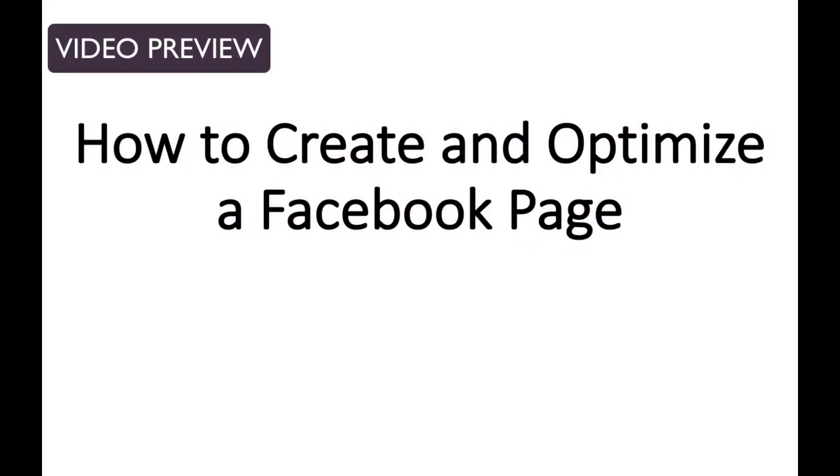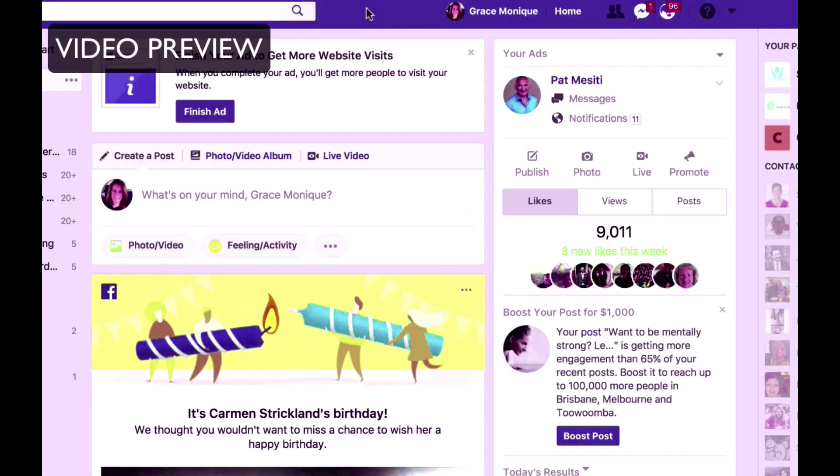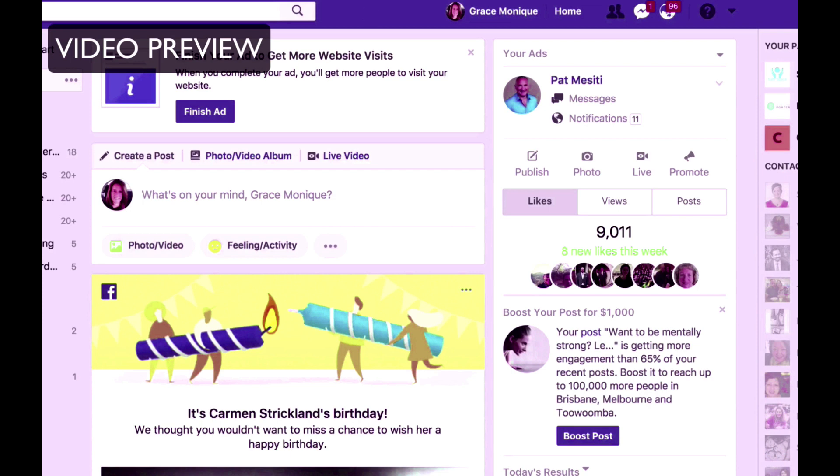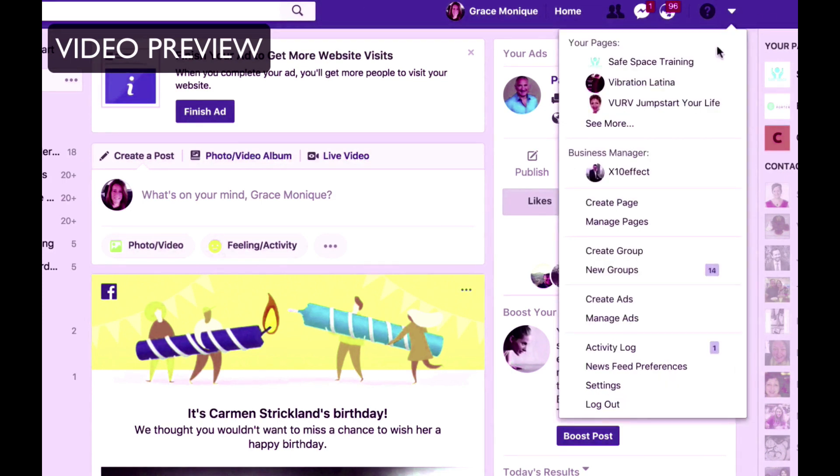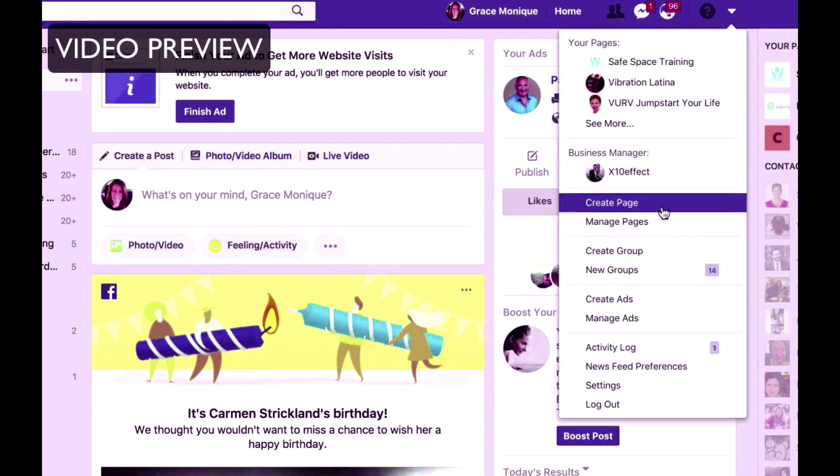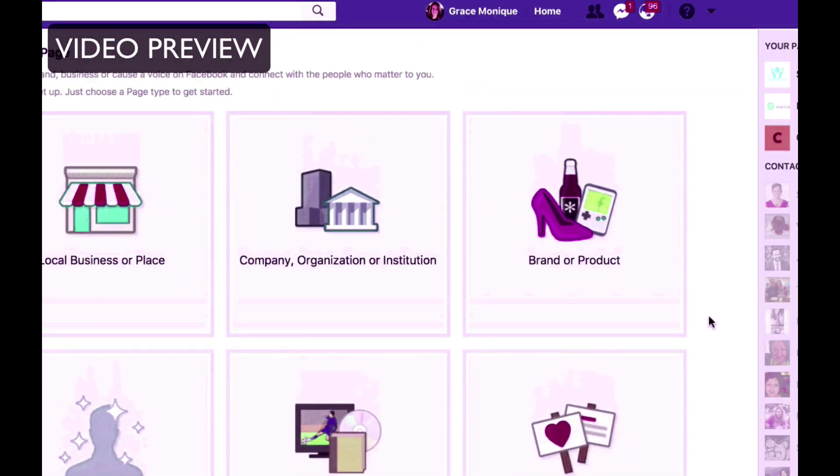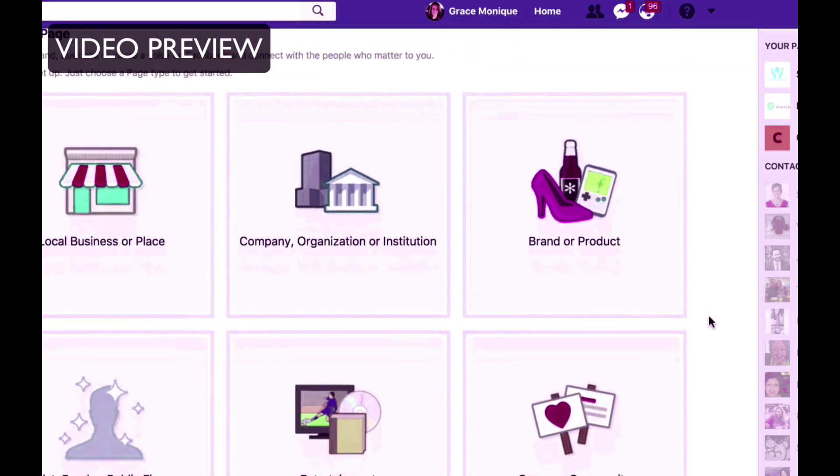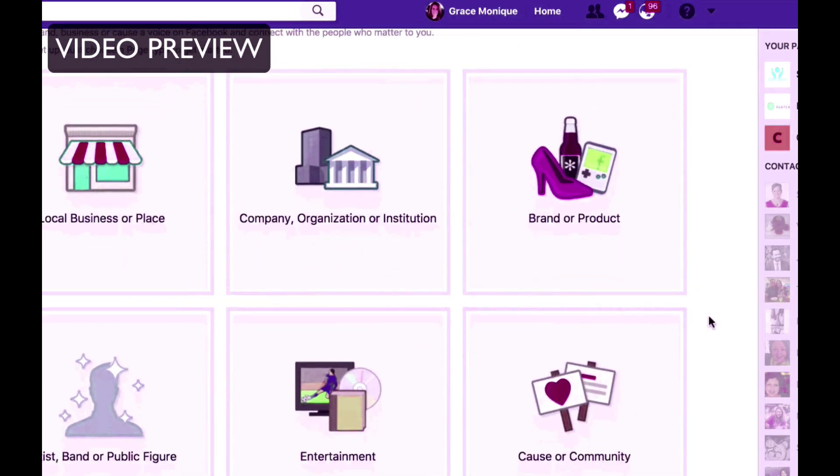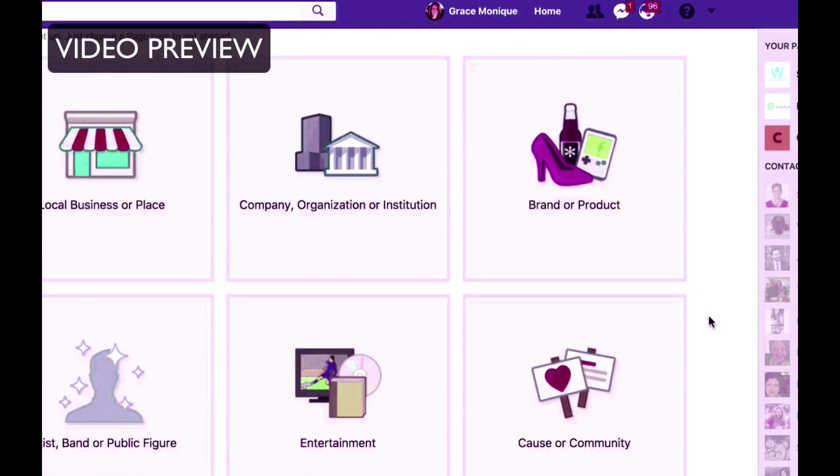Hello and welcome to this video titled how to create and optimize a Facebook page. So if you don't have a Facebook page yet or would like to create a new one then just follow this tutorial. So first log into your Facebook profile because you need to have a profile in order to create a Facebook page. Then click on the drop-down menu on the top right hand side and go to create page.